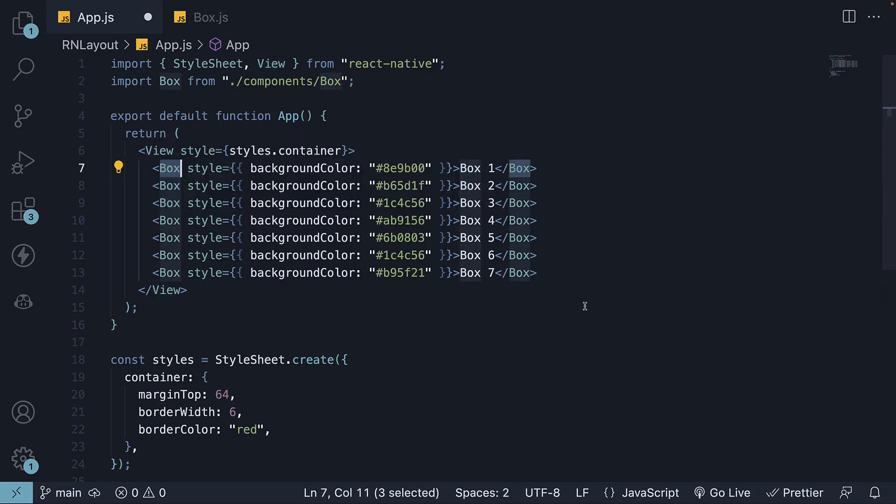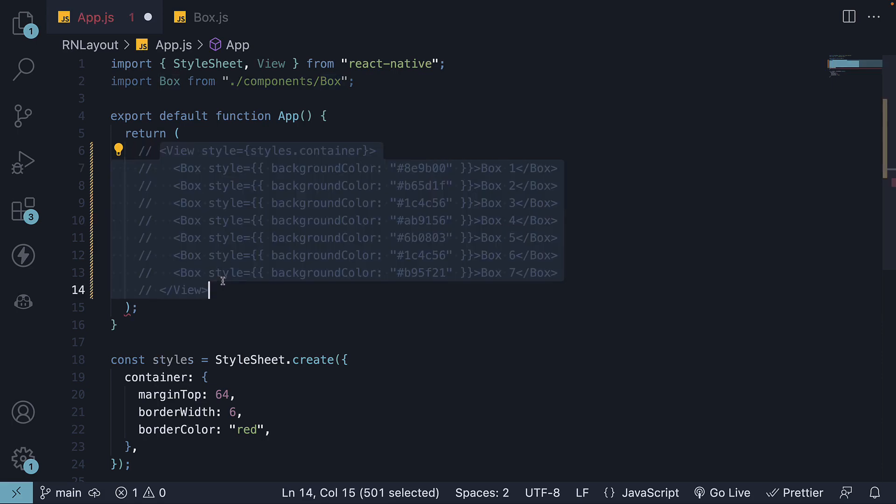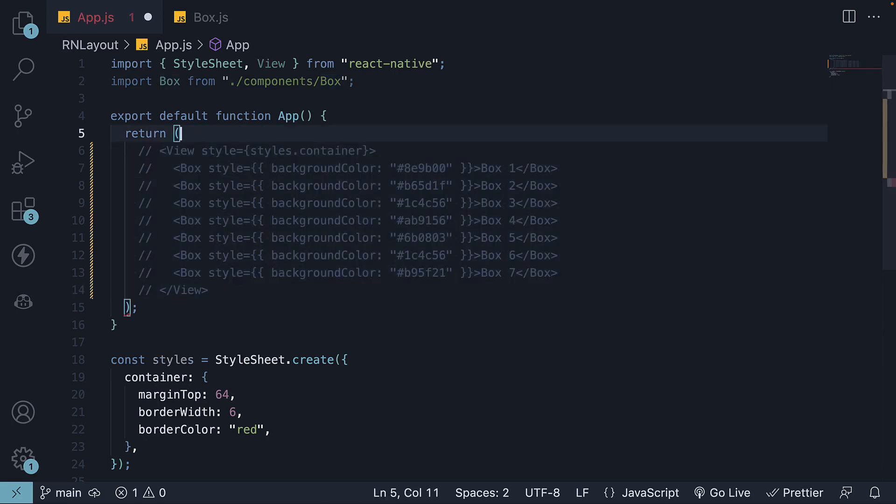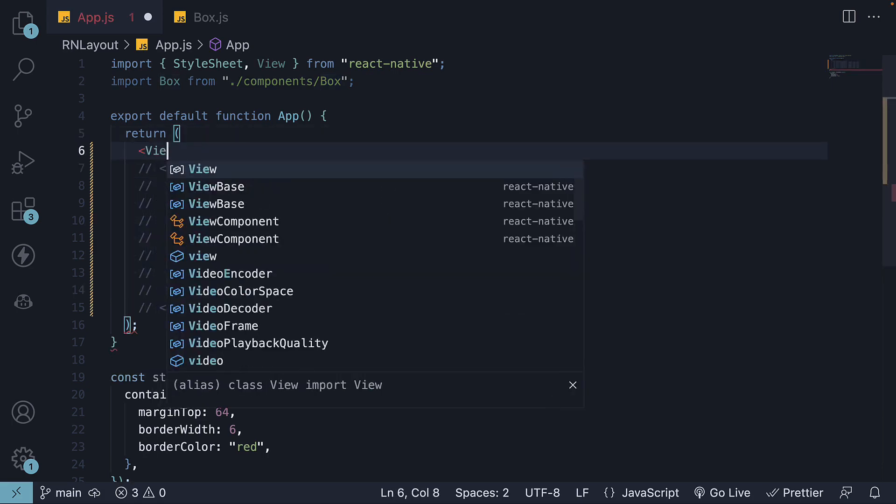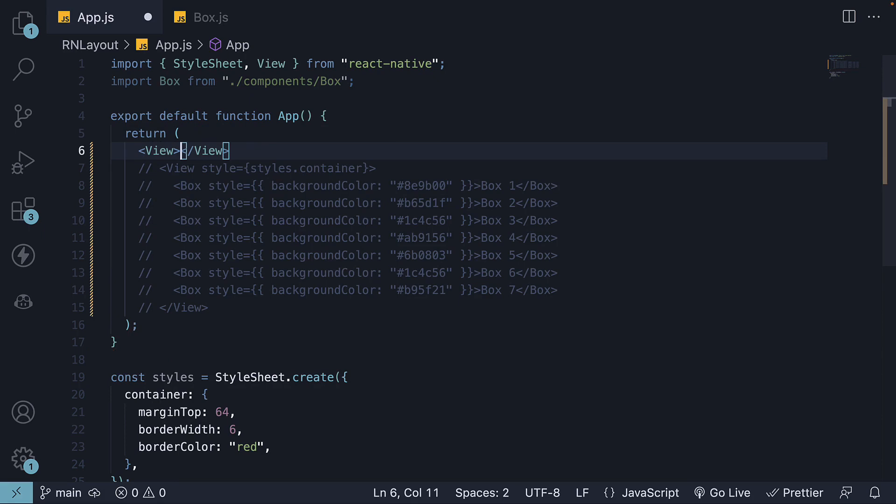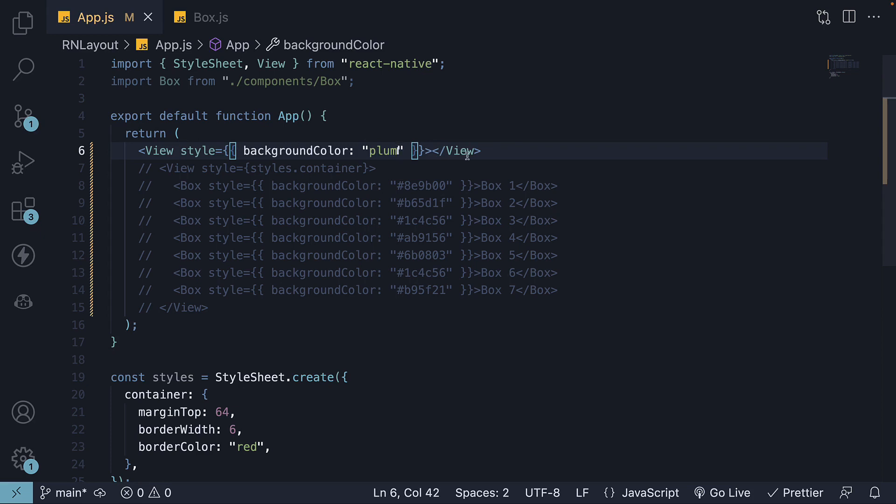Now for our first example, I will comment out the entire view and replace it with a simple view that has an inline style. This view component has a background color of plum.